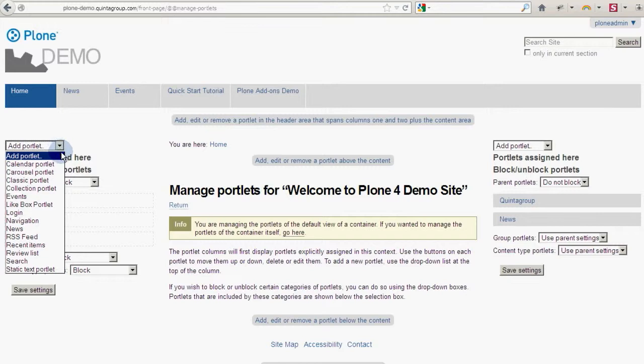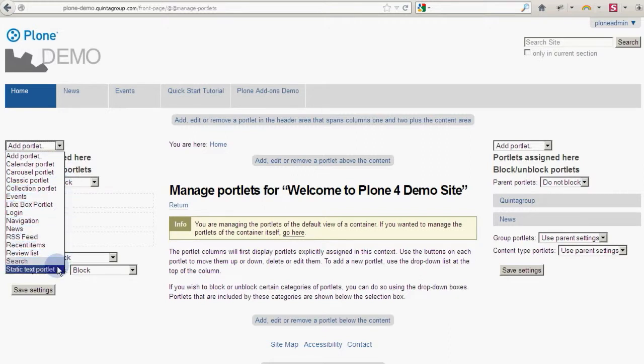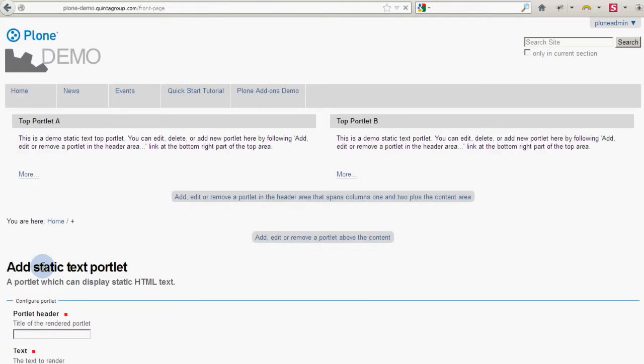There are several different types of portlets to choose from. The way that some portlets are named are pretty self-explanatory. Let's add the static text portlet.